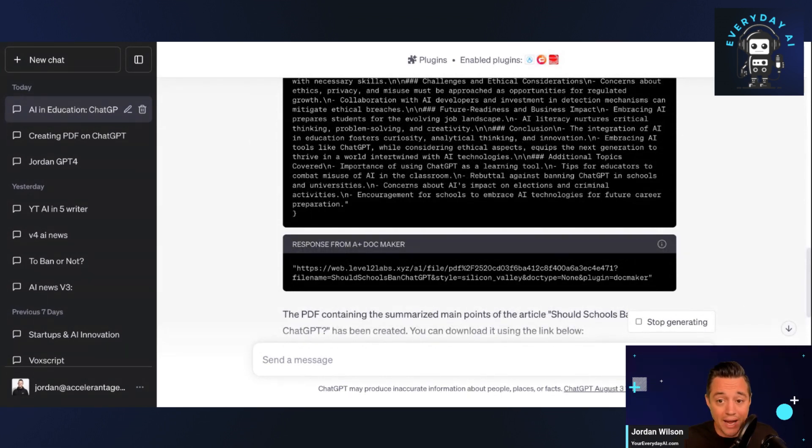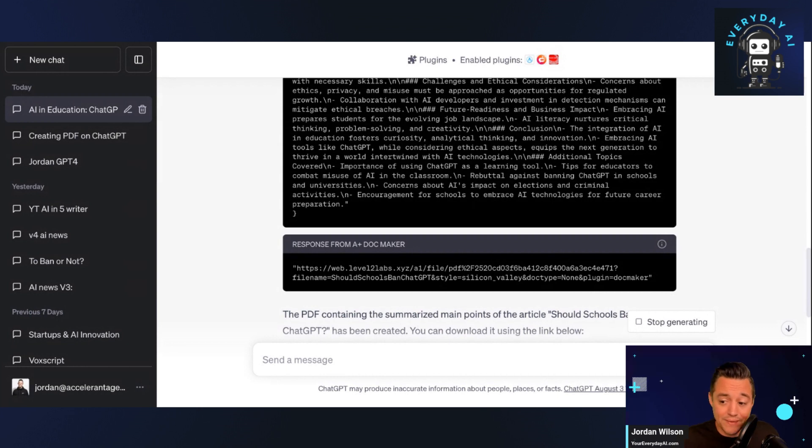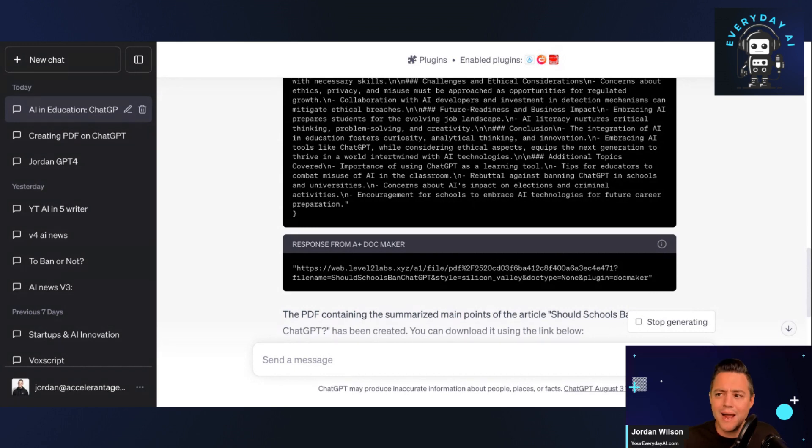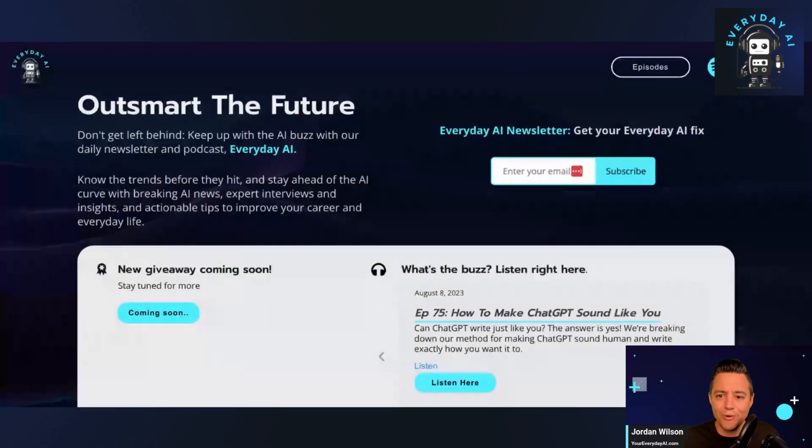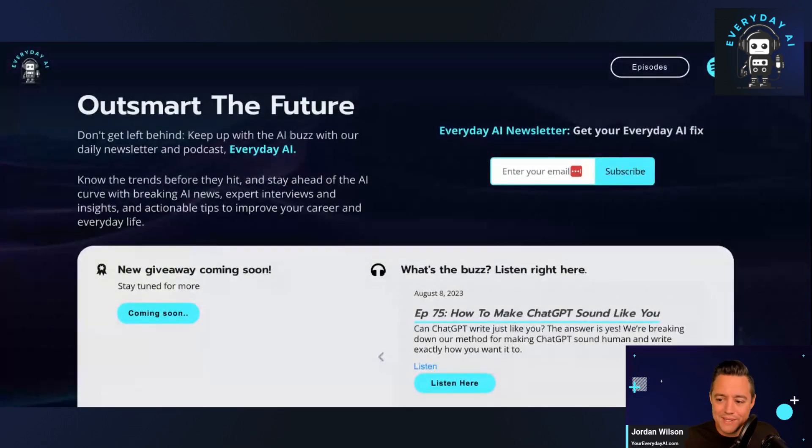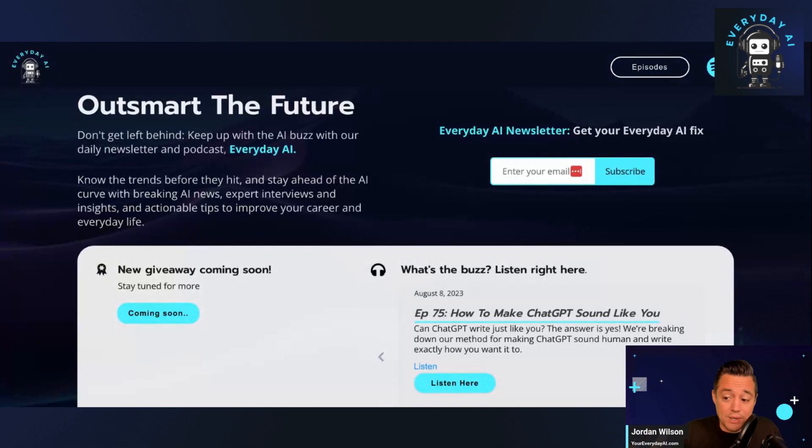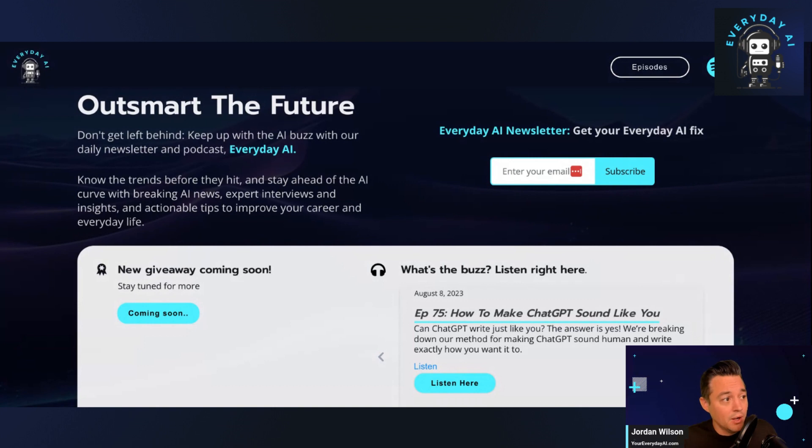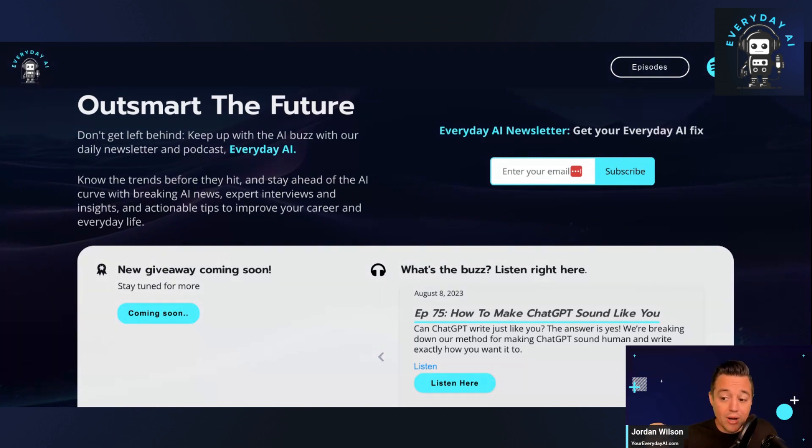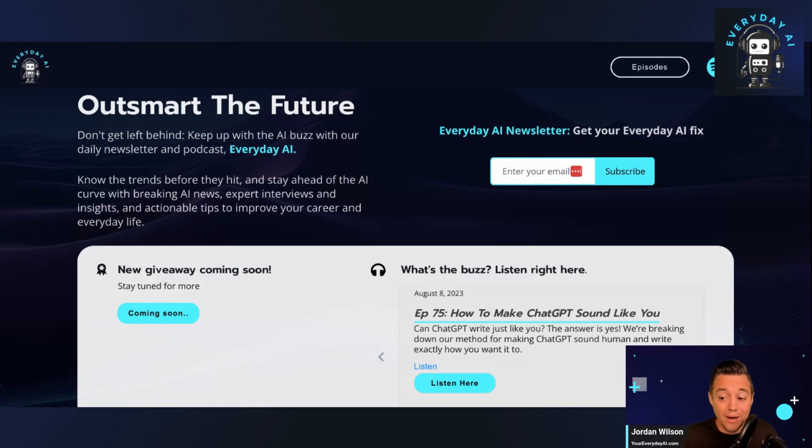All right, so I hope this was helpful. If it was, subscribe to this channel, but also go to youreverydayai.com. Sign up there in the right-hand corner for our free daily newsletter. We share tutorials like this, but we also break down the latest in AI news. We bring on experts to interview every single weekday, Monday through Friday. So I hope to see you back for another AI in Five. Thank you.